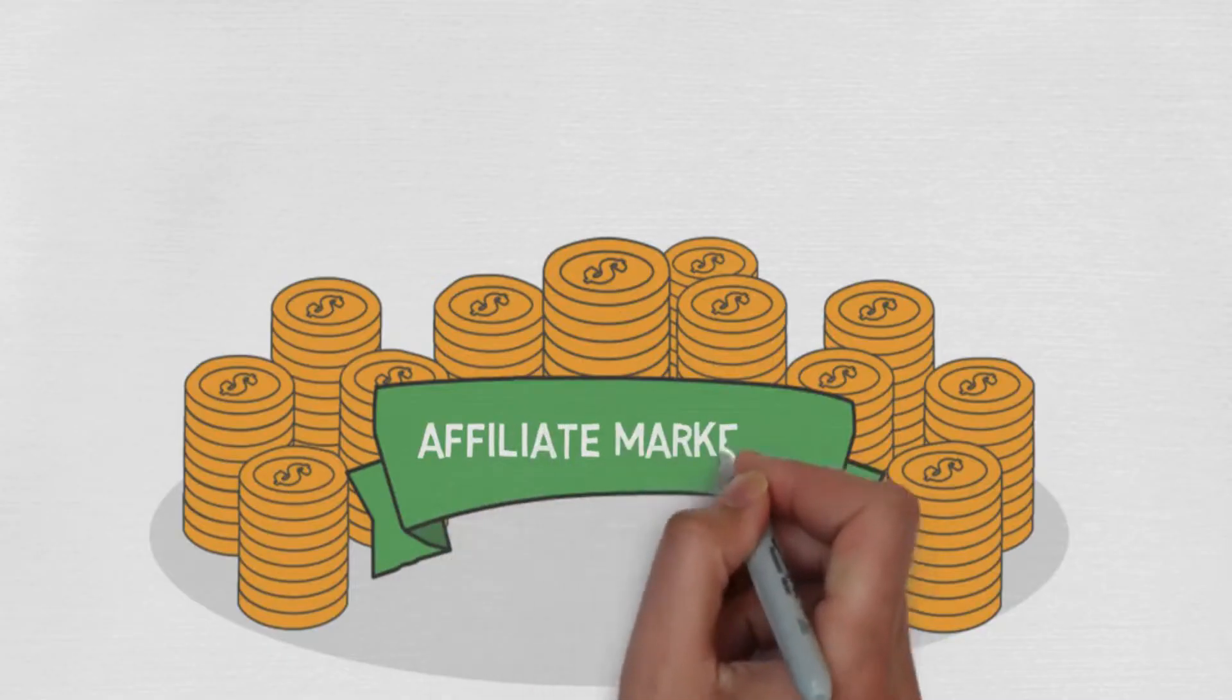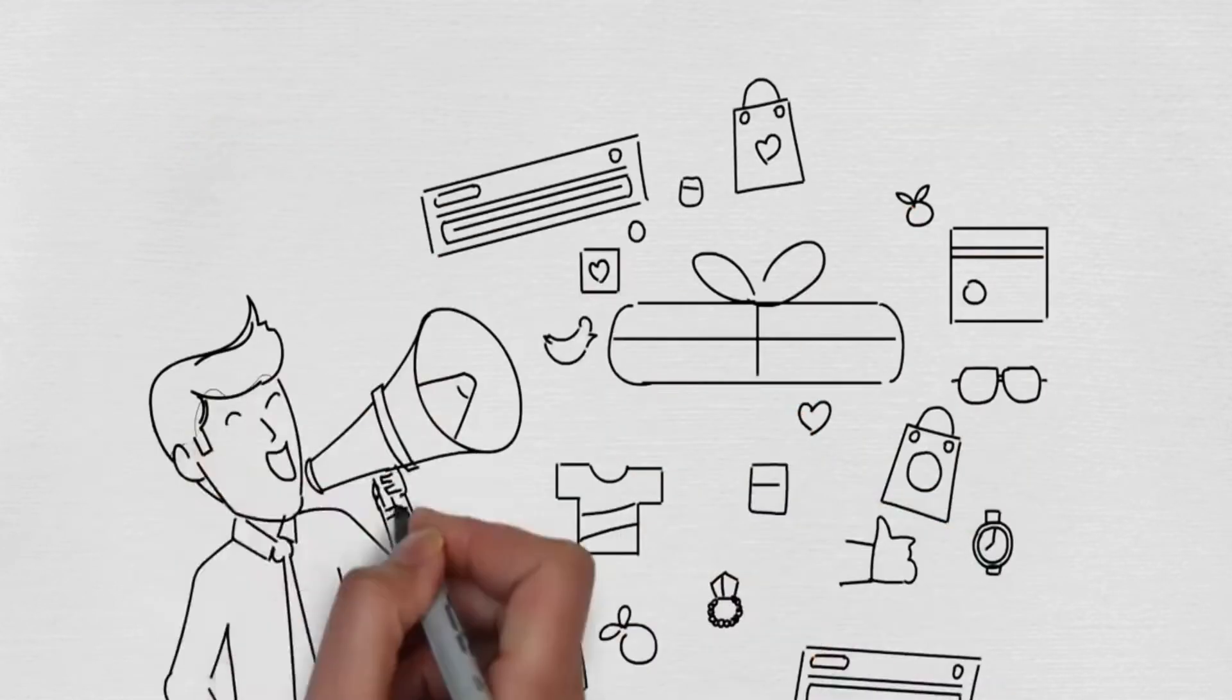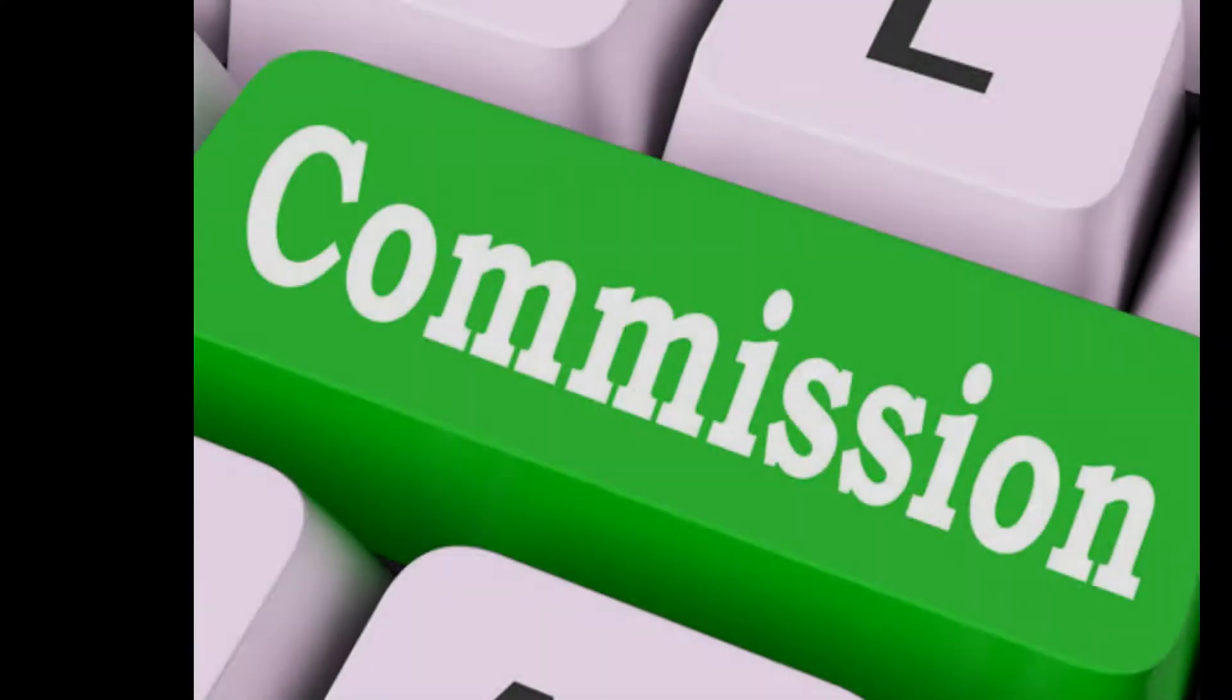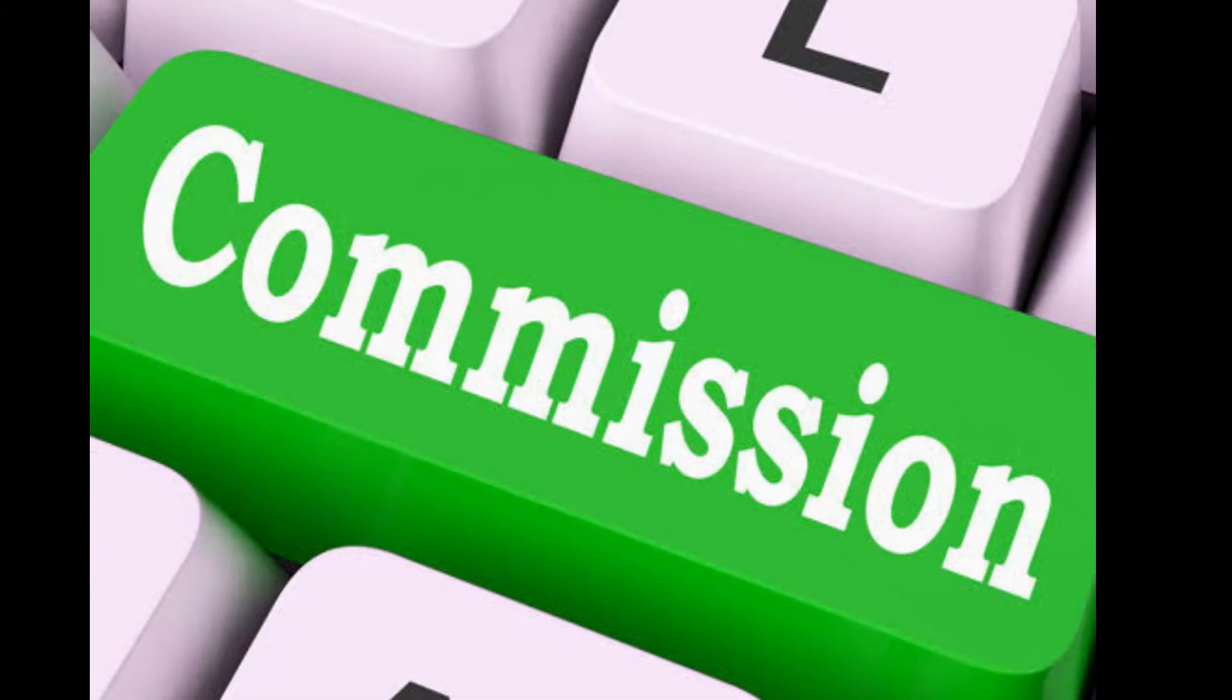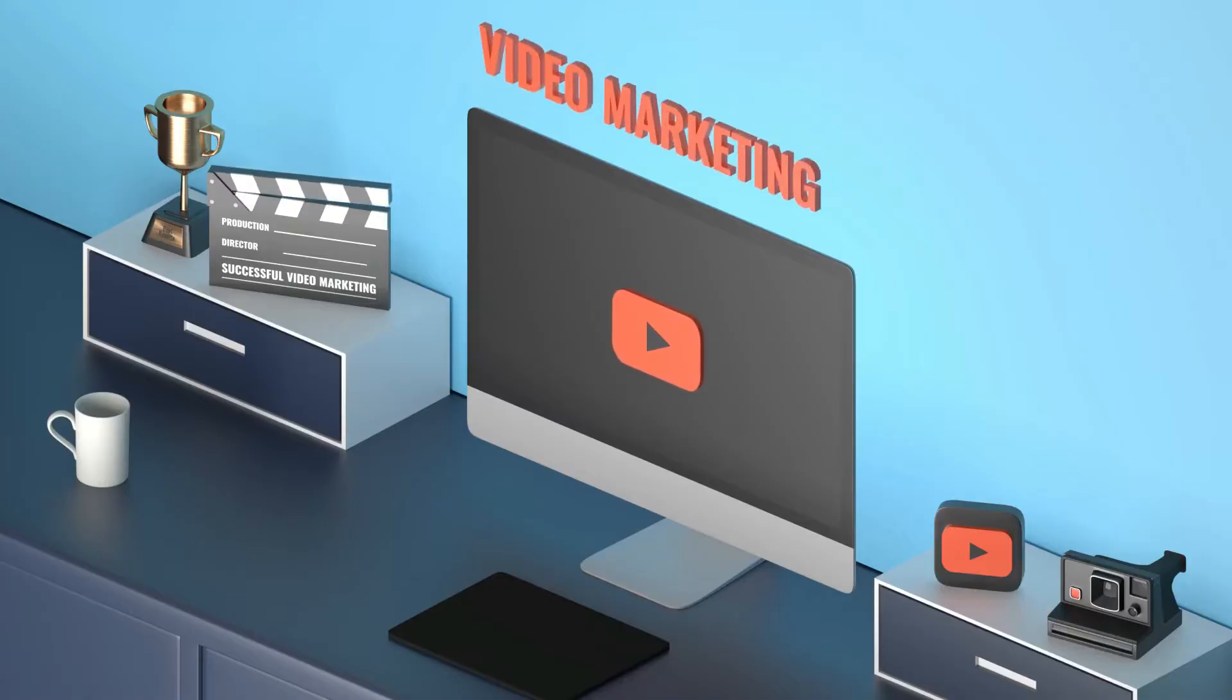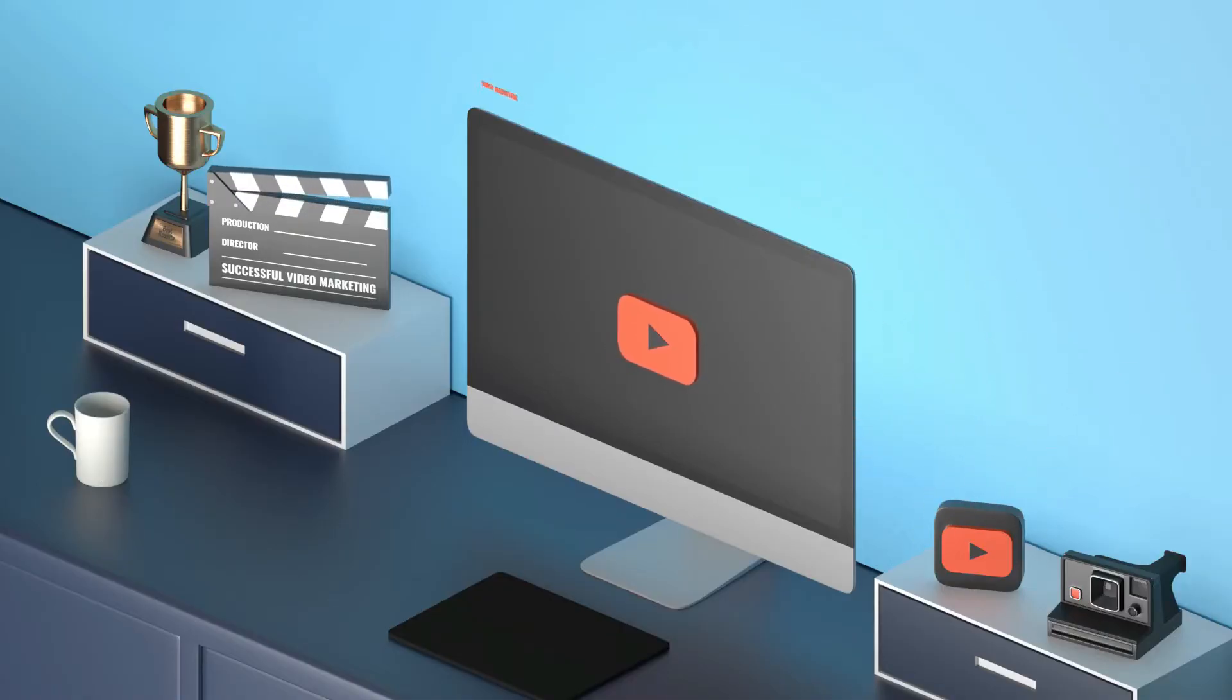Affiliate marketing is basically marketing another organization's items. When somebody purchases through your affiliate link, you get a commission. As an affiliate, you're a sales rep for the organization. You help make a deal and the organization rewards you.